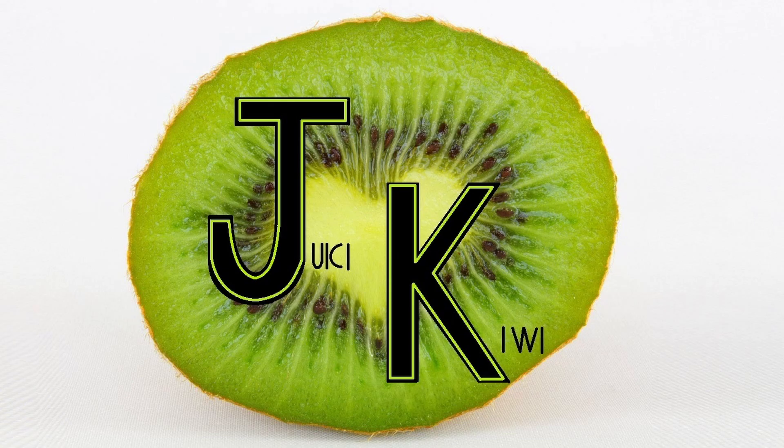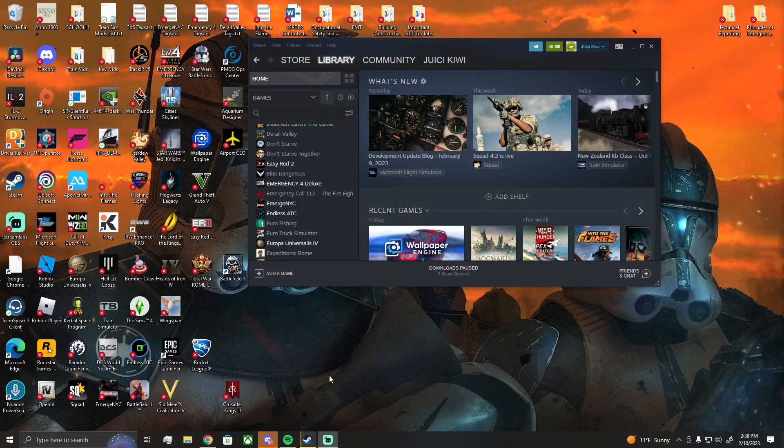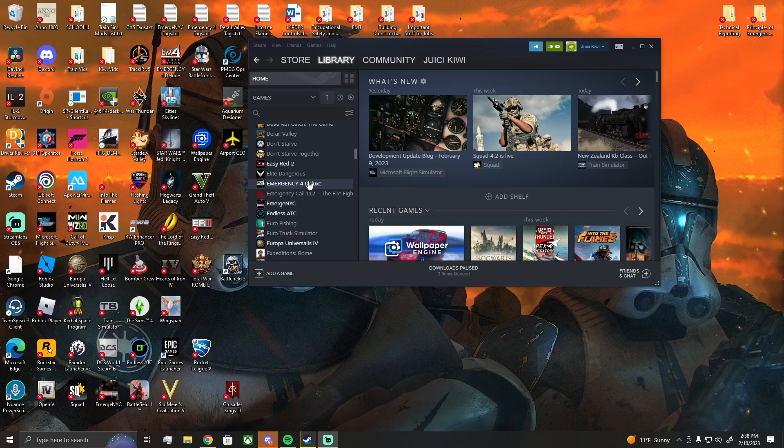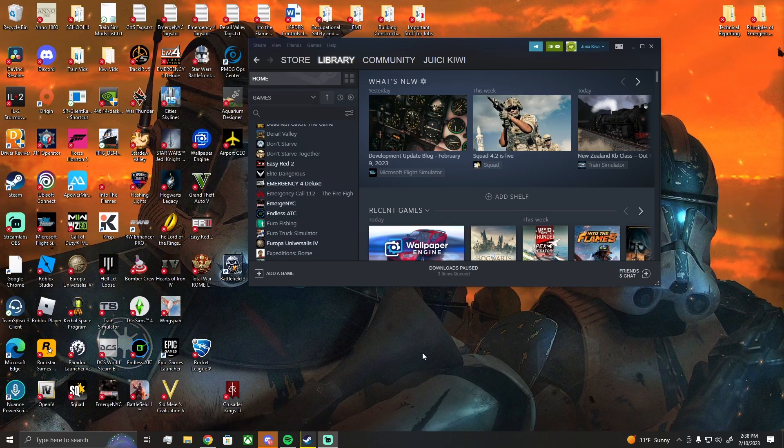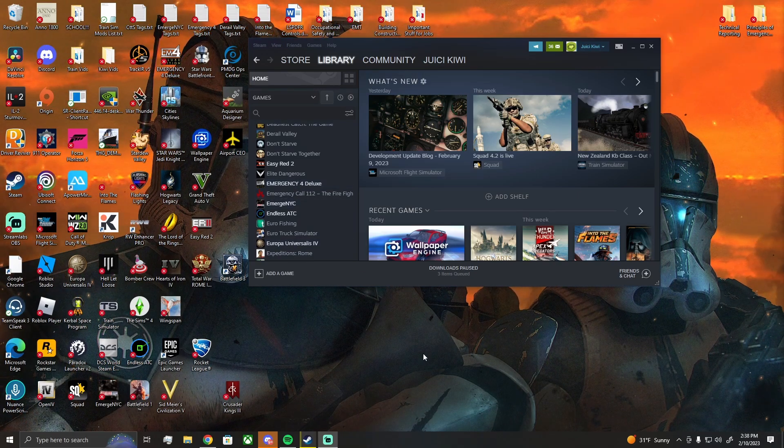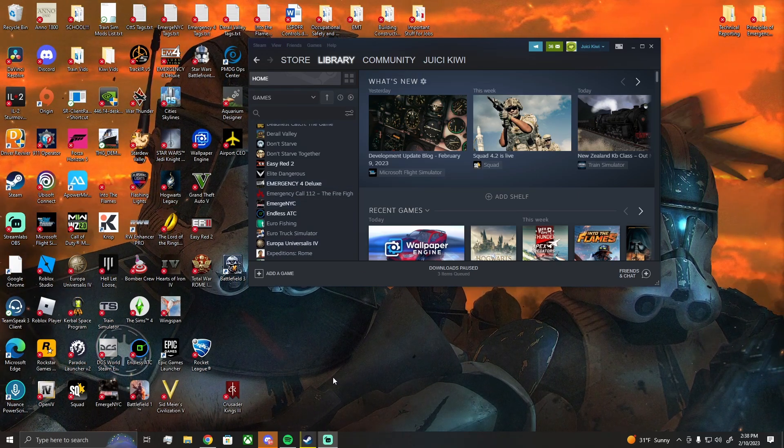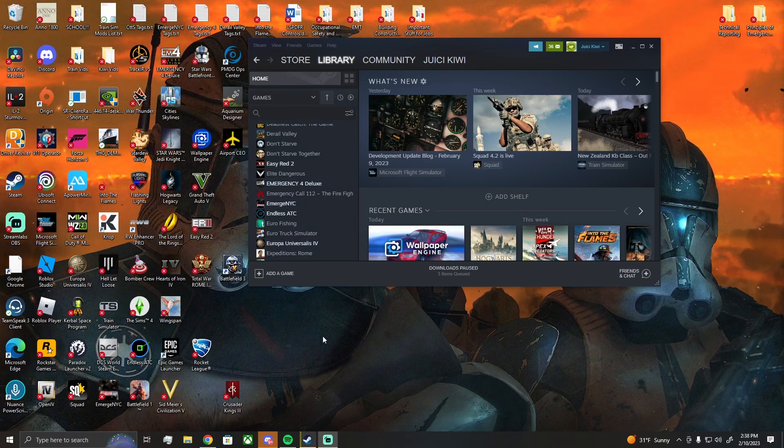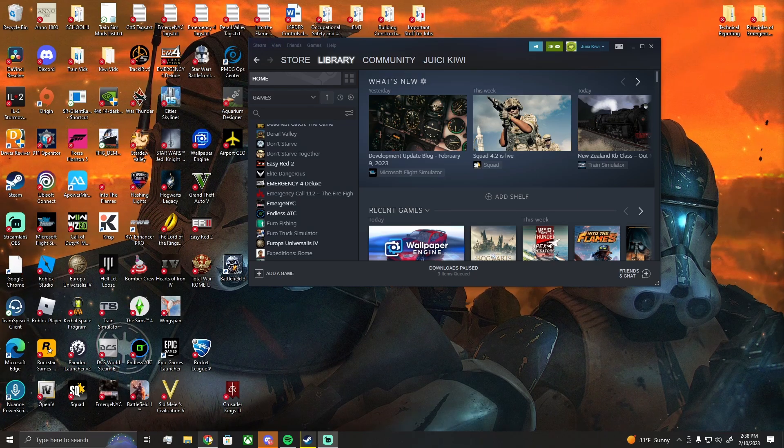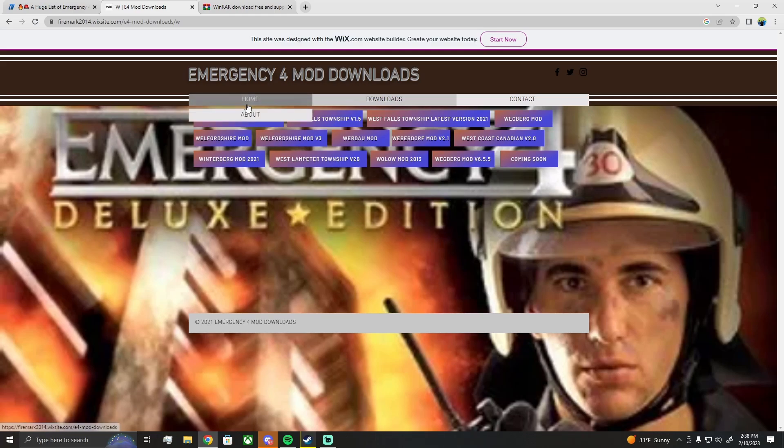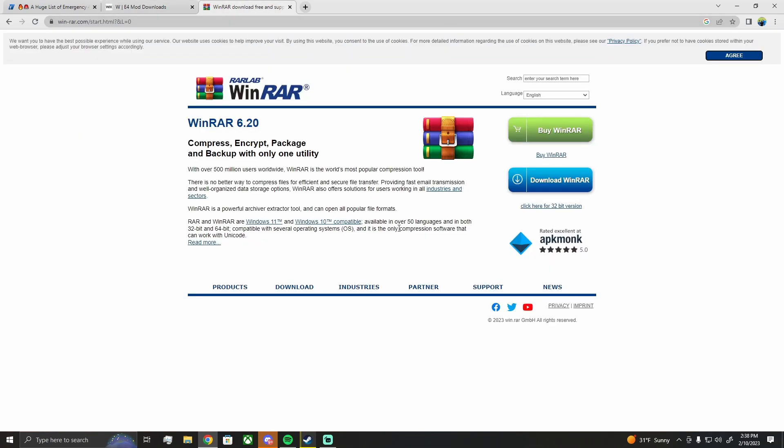Hey guys, back in 2020 I made a video on how to mod Emergency 4 Deluxe, but now the links have expired, so I'm going to do another one real quick. I know people have had trouble in the past with that old video, so we're going to make an updated video as of February 10th, 2023.